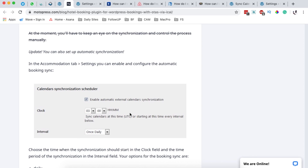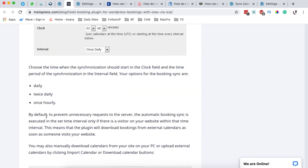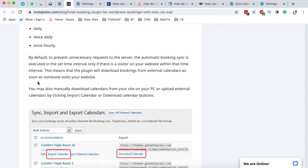When you visit the MotoPress website, they note that by default, to prevent unnecessary requests to the server, the automatic booking sync is executed in the set time interval only if there is a visitor on your website within that time interval. This means the plugin will download bookings from external calendars as soon as someone visits your website.